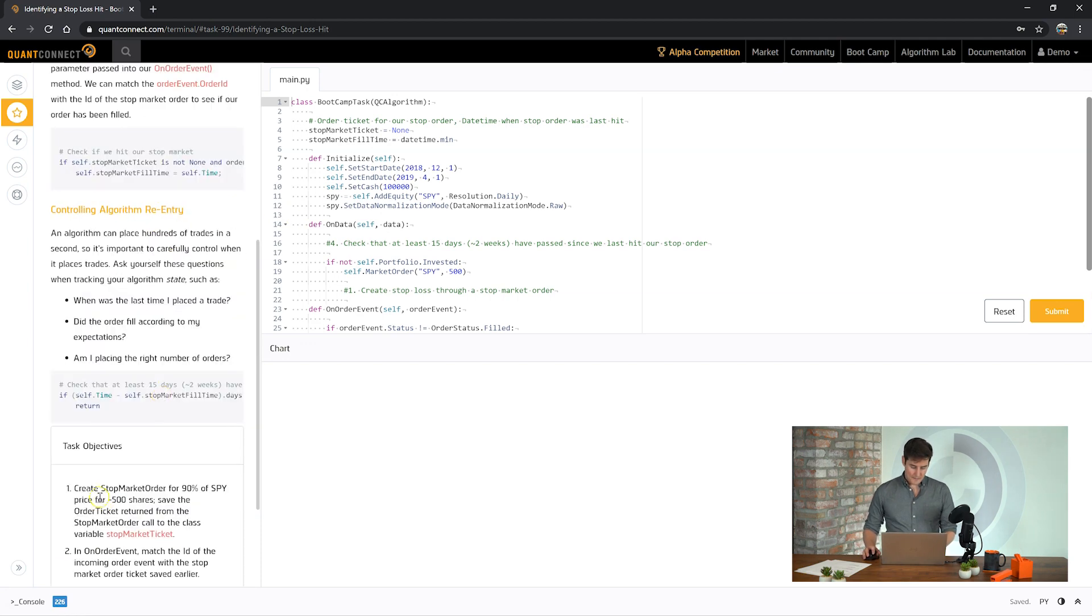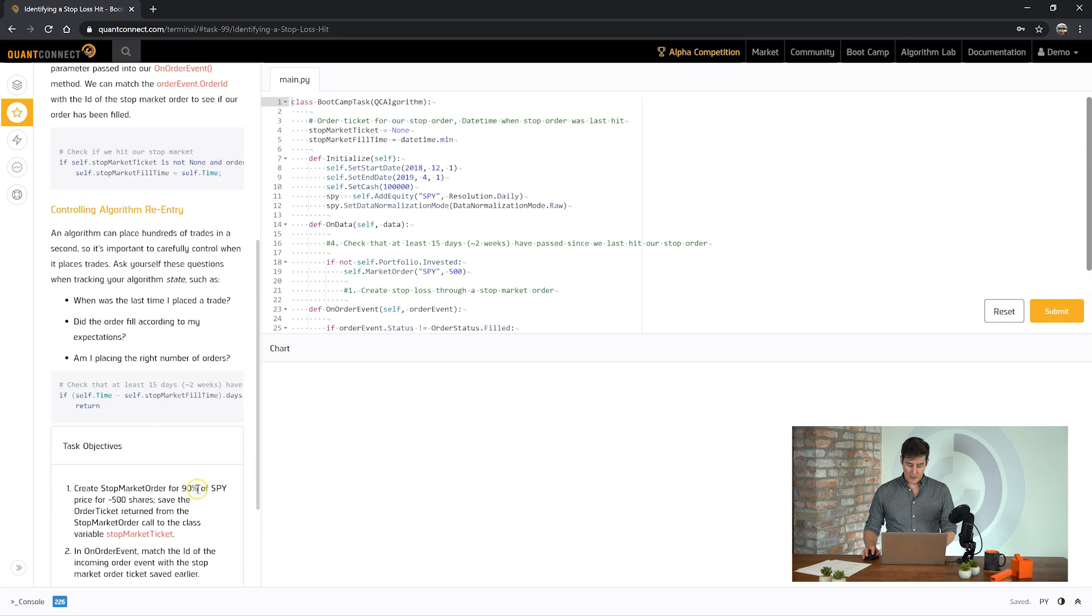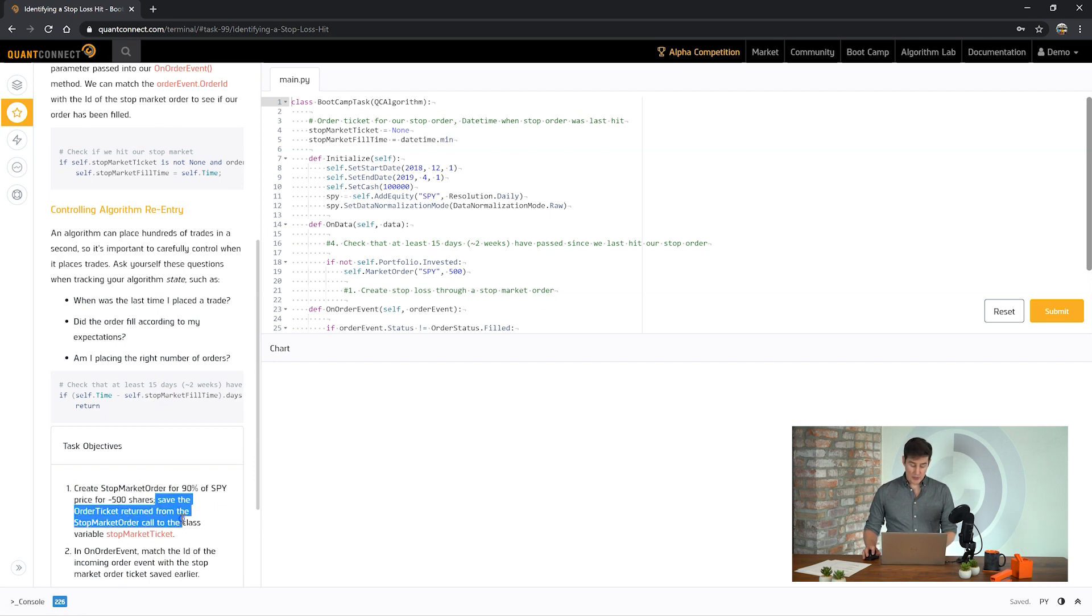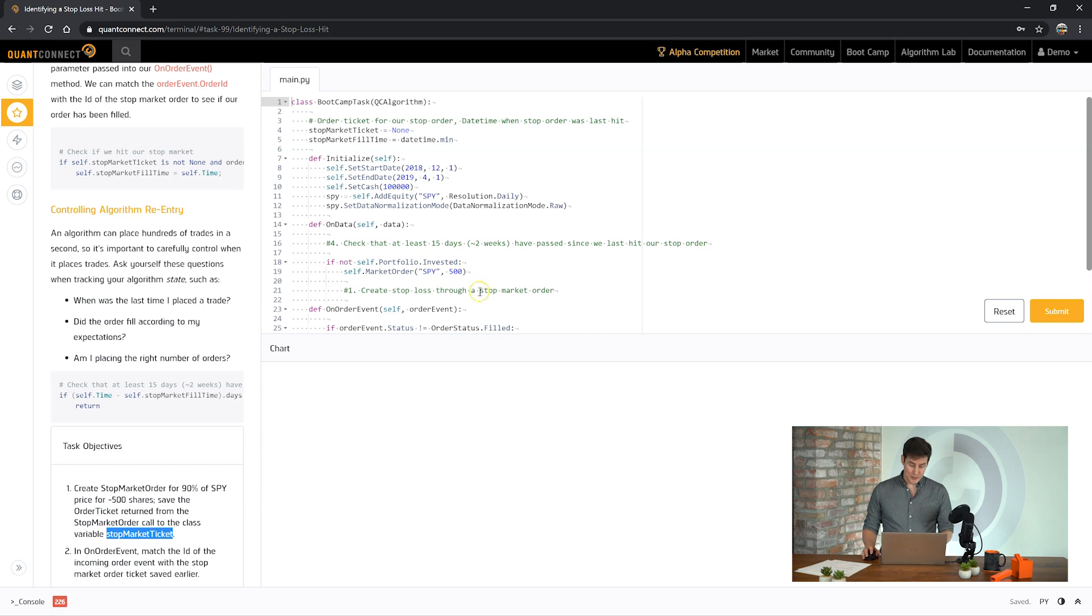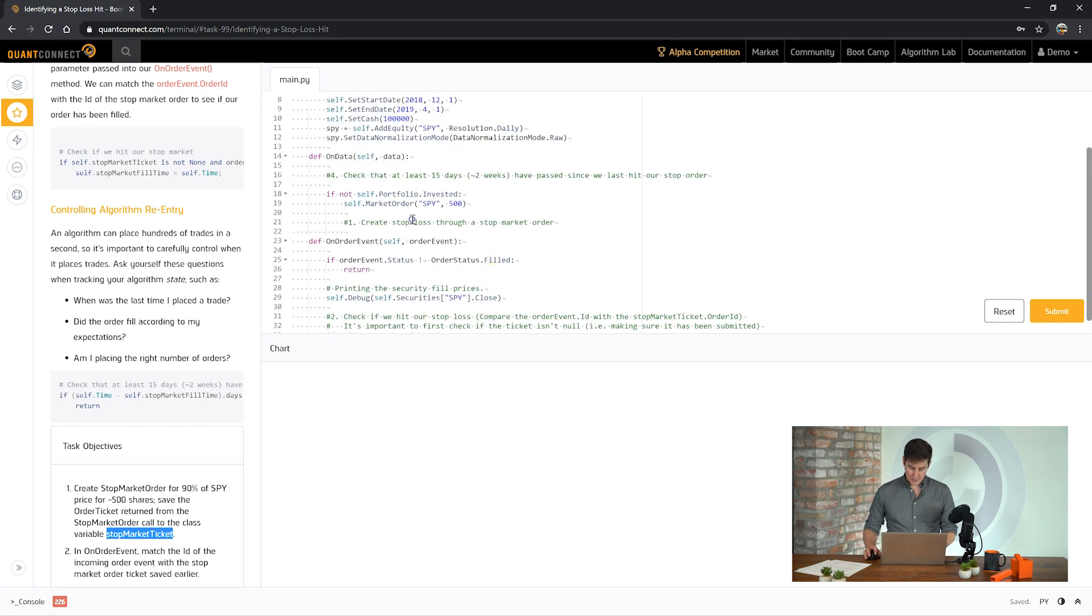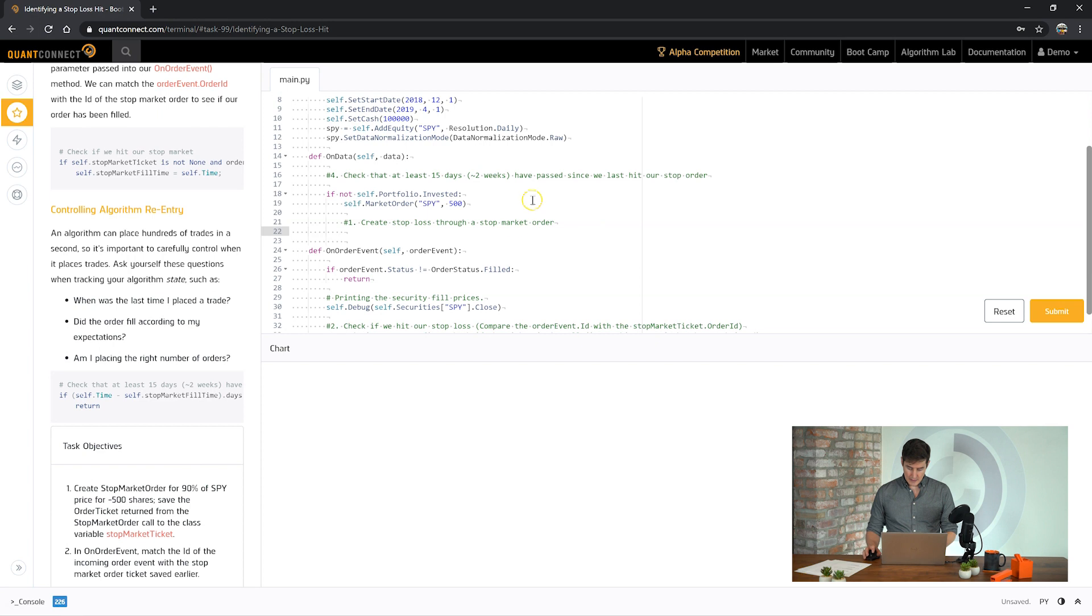The first task is to create this stop market order for 90% of SPY and then save the resulting order ticket returned to the stop market ticket property. So when you place an order the value that's returned is that order ticket. So let's go for number one, create the stop loss and we want to save it to stop market ticket.